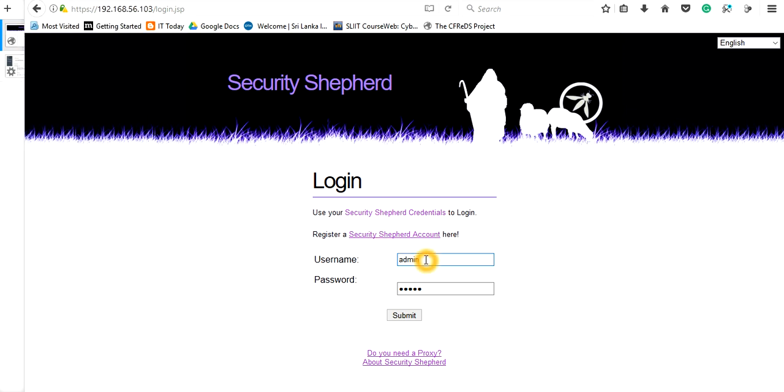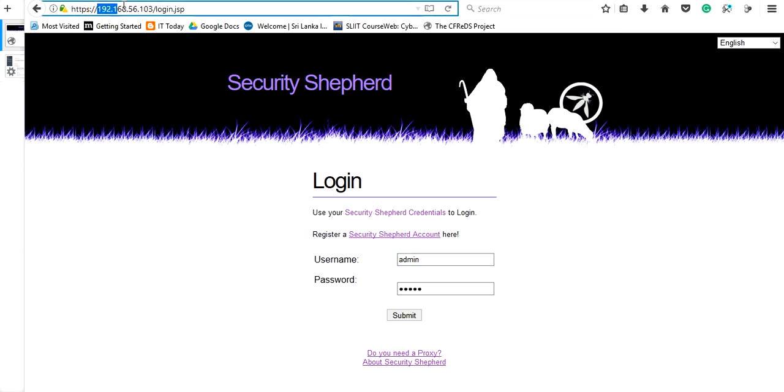You need to download it from the OWASP Security Shepherd website. It will give a virtual machine box which can be run in Ubuntu operating system. You need to put that in the VirtualBox, run it, get its IP address, and type the IP address of the virtual machine box in your browser and you will be redirected to this page.